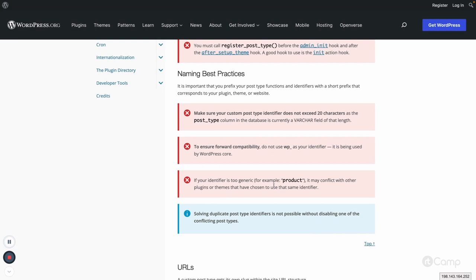There will be some plugins which are developing functionality on the same content type. So it's better to use some prefix which is unique based on your theme or plugin, which will differentiate your post type from other custom post types.